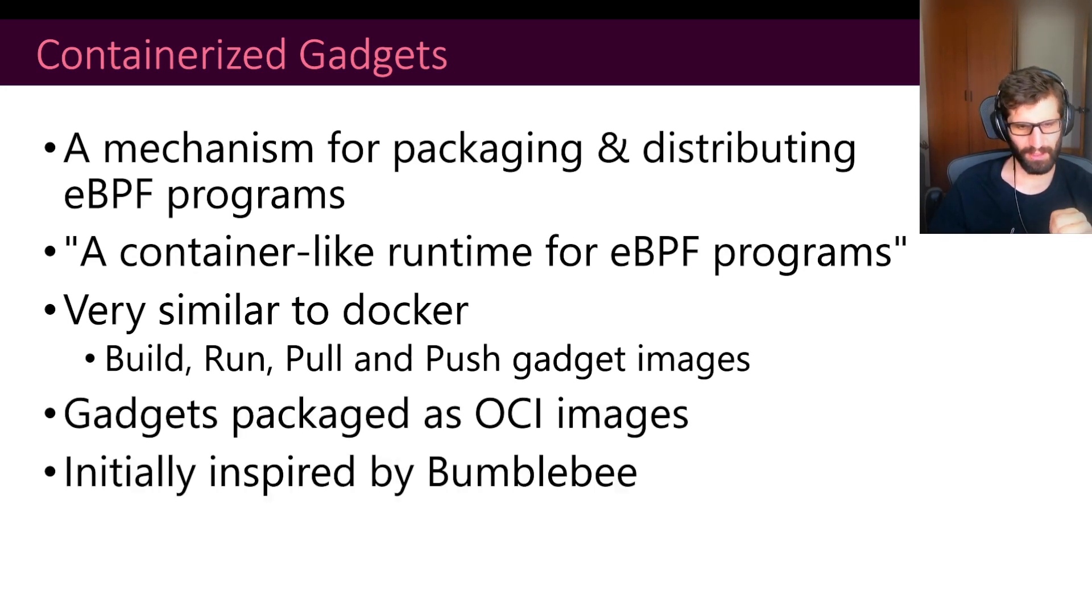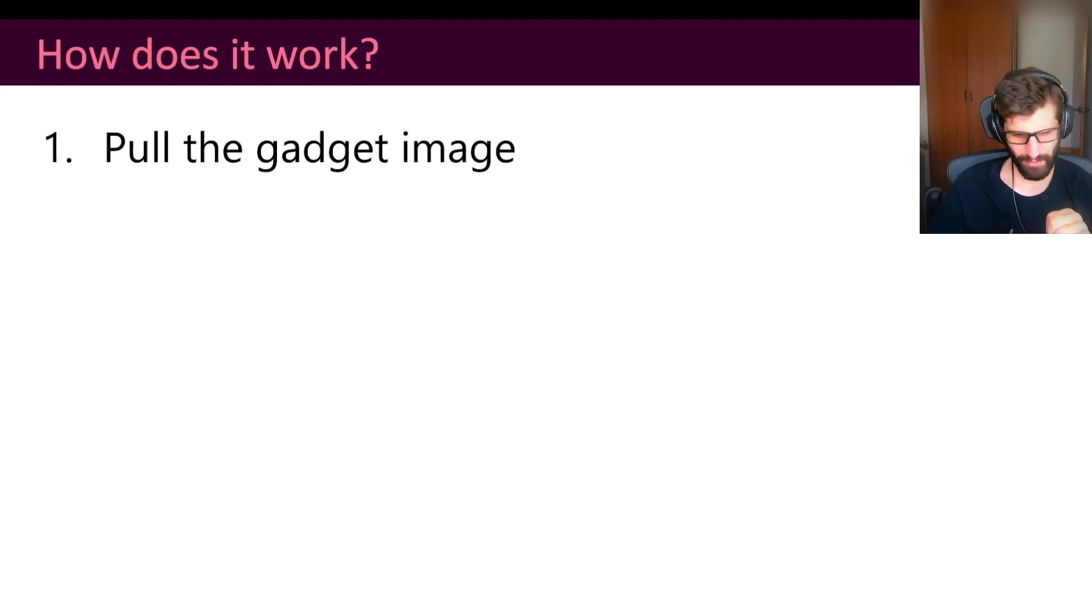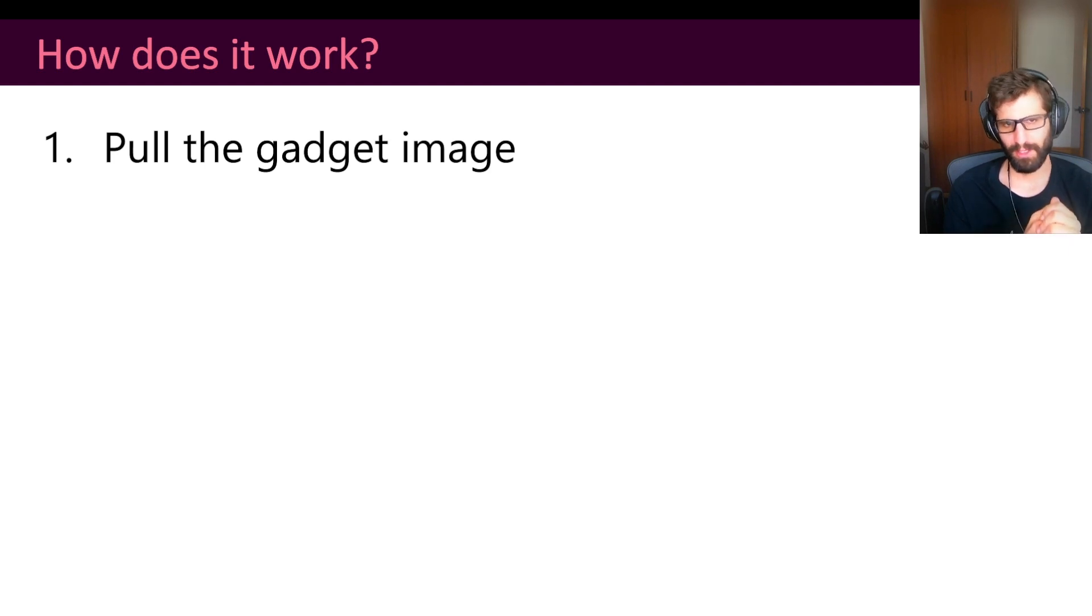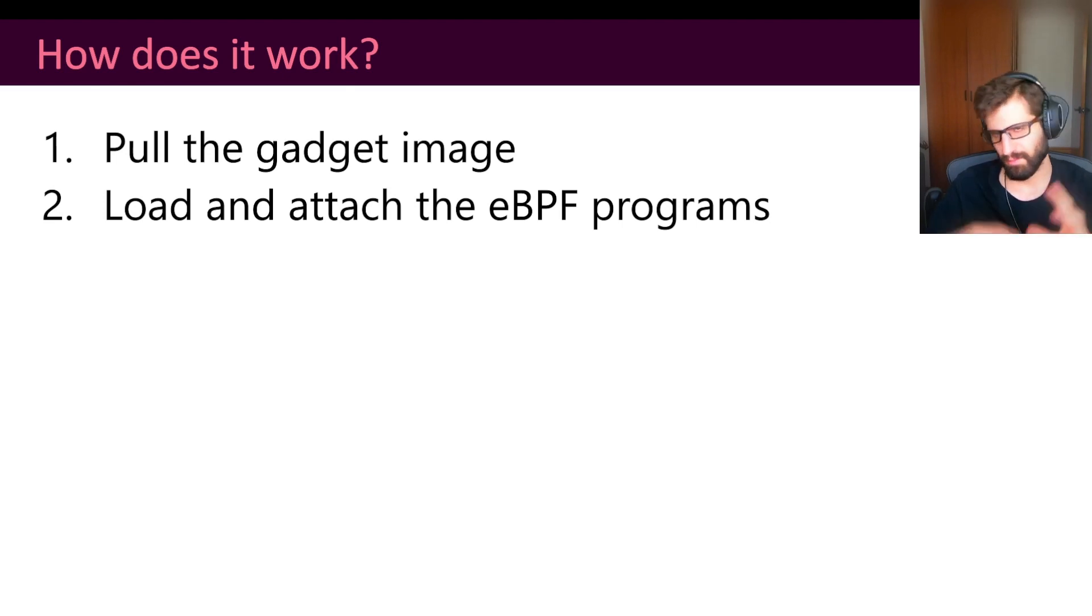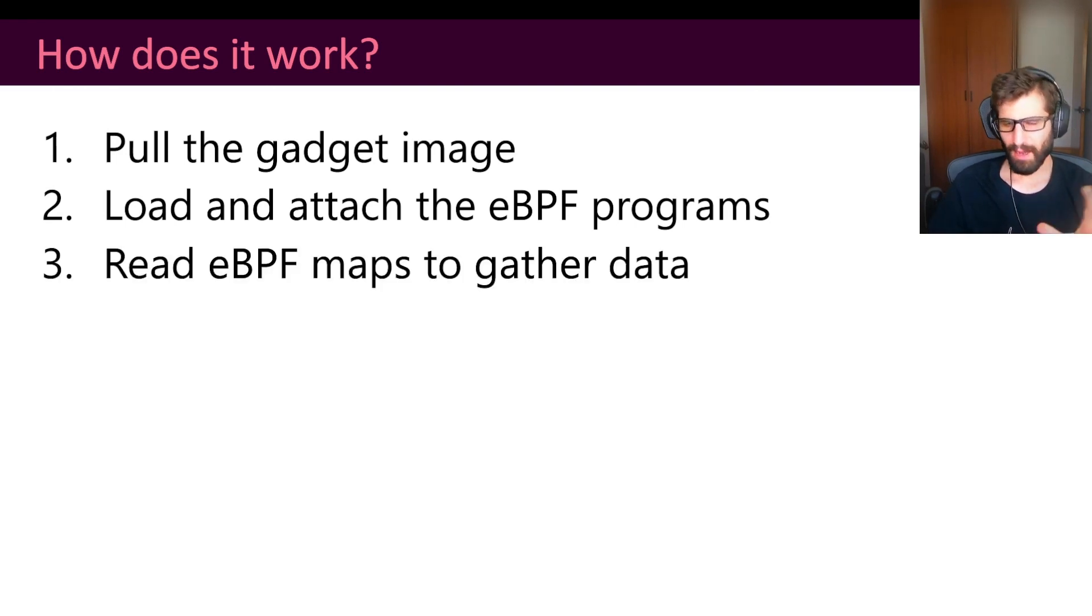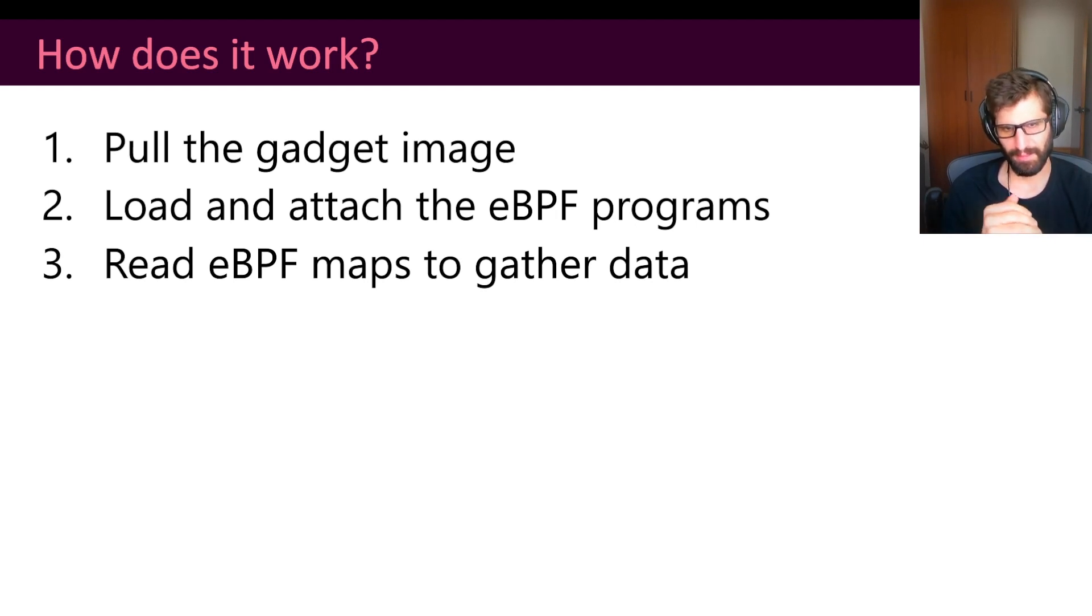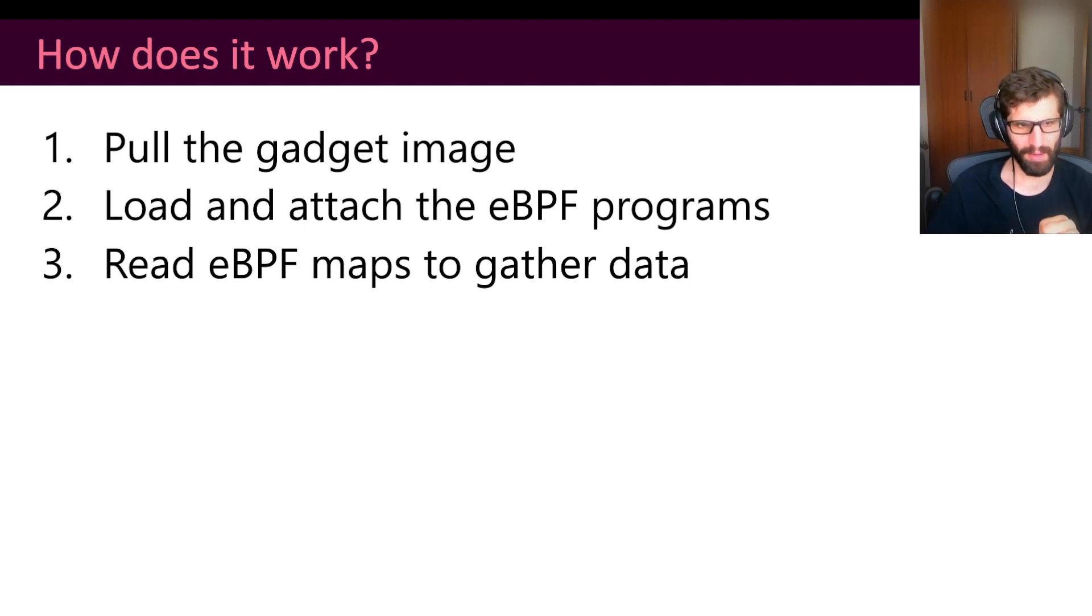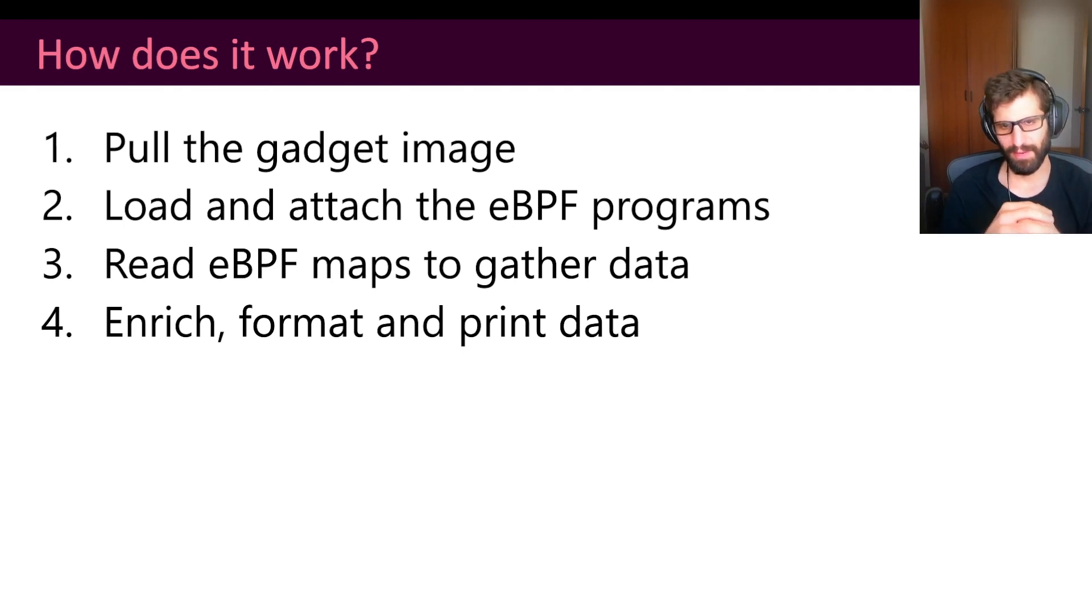This support was initially inspired by Bumblebee. So how does it work from the technical point of view? When the user wants to run a gadget, InspectorGadget pulls the gadget image. In there, we have the different eBPF programs and other files. We load and attach those eBPF programs into the kernel. Based on a naming convention that we have, we are able to understand if the different maps in the eBPF programs are of interest for us. So if there are some maps that are used to output the events, we read those maps, we get the events, and then we enrich, format, and print those events to the user.